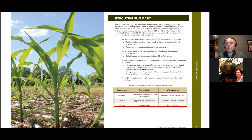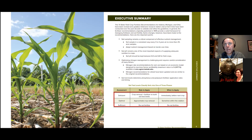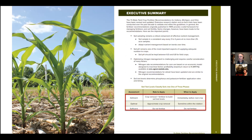The new Tri-State Fertility Guide assesses a field, zone, or grid three ways: deficient, optimal, or sufficient. Deficient grids require crop removal plus fertilizer to build up test levels — deficient soils should have nutrients applied immediately before the next crop. Fields in the optimal range use a crop removal rate, applicable at any time within the rotation. Sufficient fields — those above the optimal range for P and K — do not need to be fertilized at any rate.